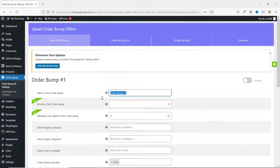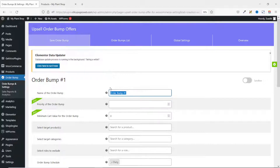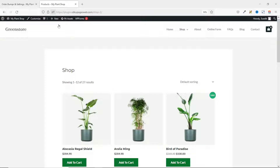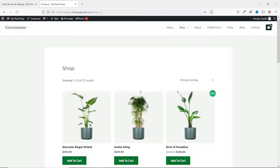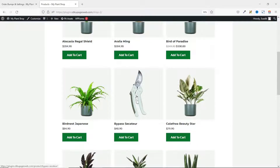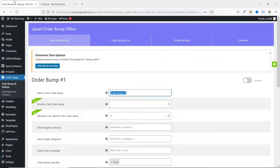In here I give my order bomb a name. You can enter whatever name you want, but in my personal opinion I would advise using the name of the product you want to add as an order bomb. The particular product I want to add is called Bypass Secretary, so I go to the backend and enter 'Bypass' in the name field. Next I go over to Select Target Products.